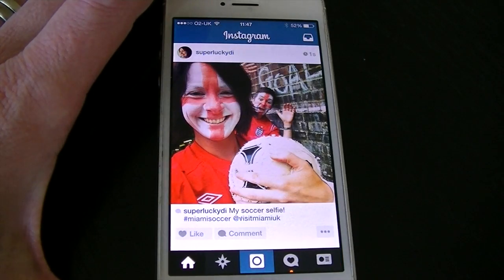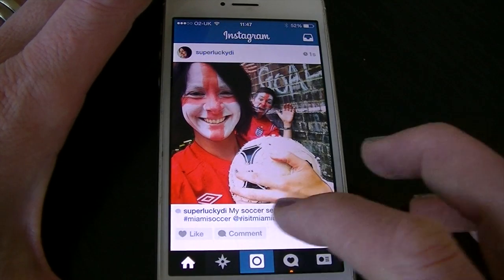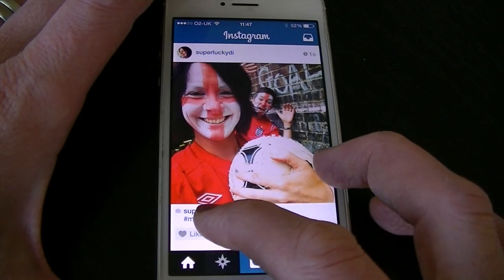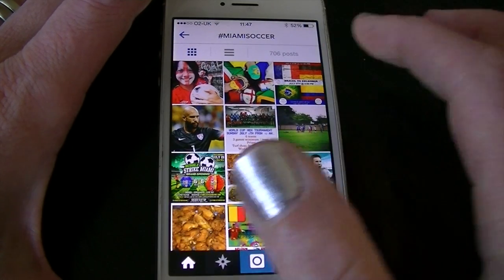And share. That photo is now entered into the competition with the hashtag. If I tap the hashtag there it should show you all the entries.